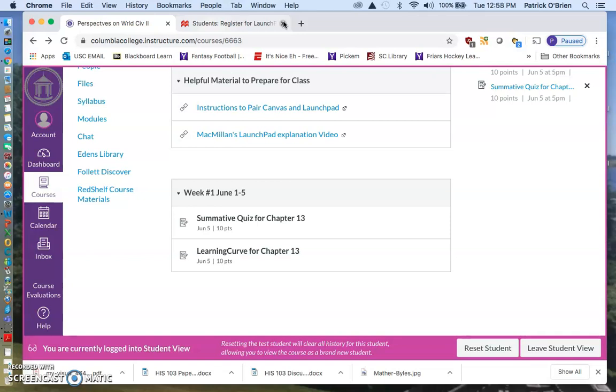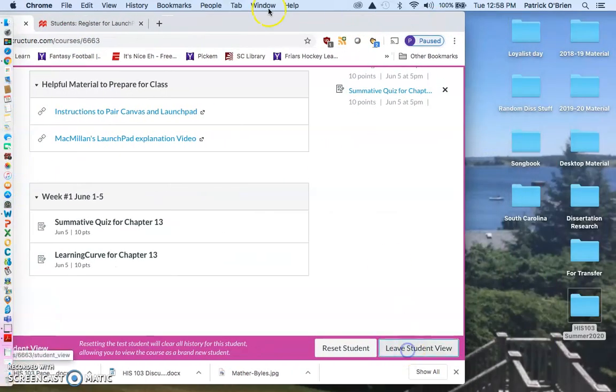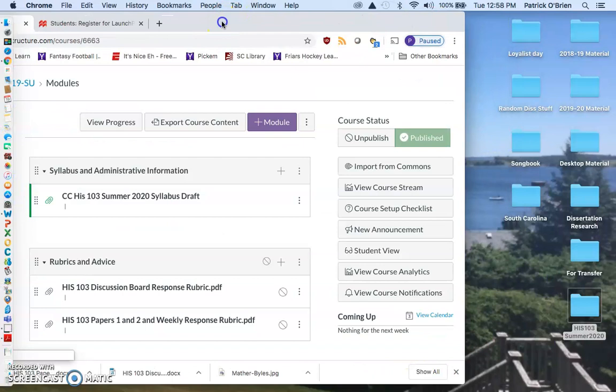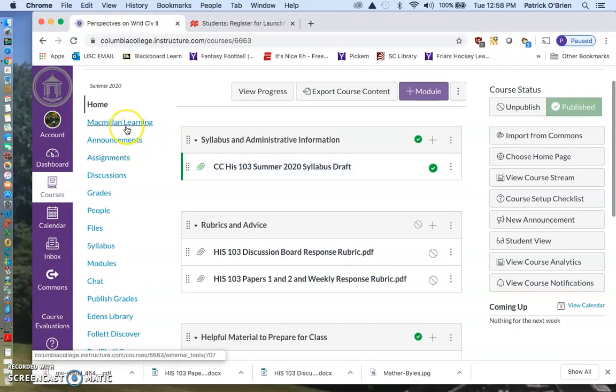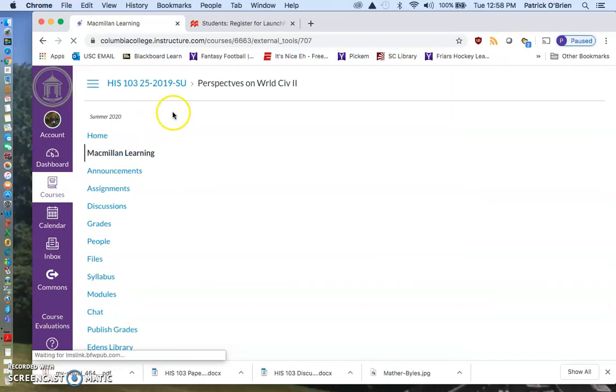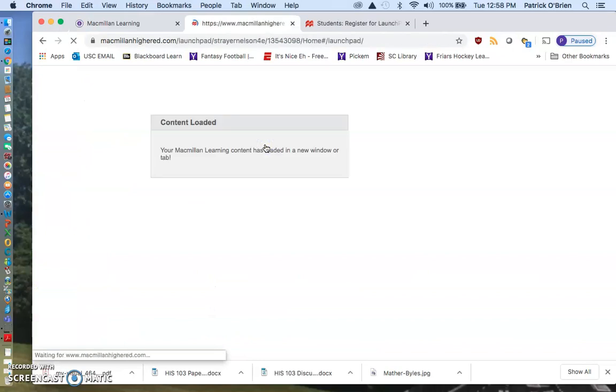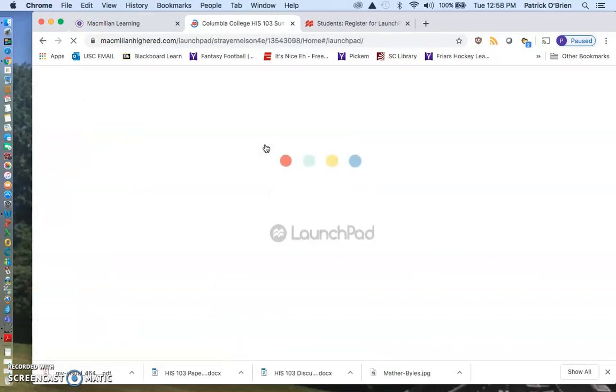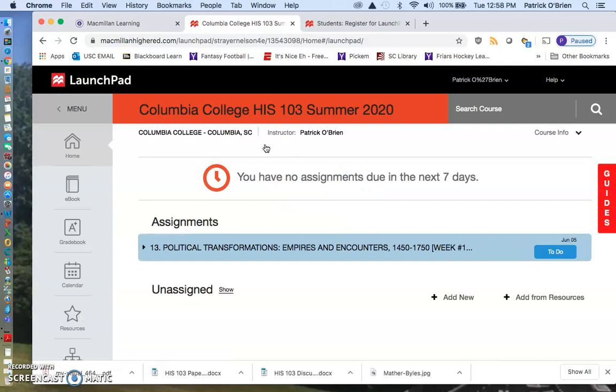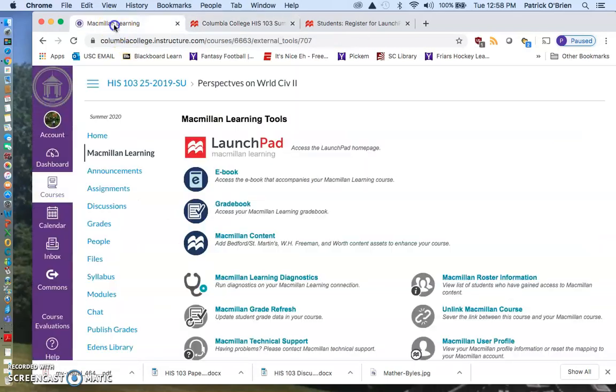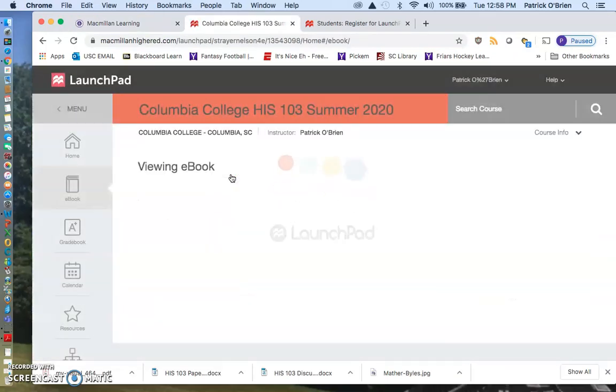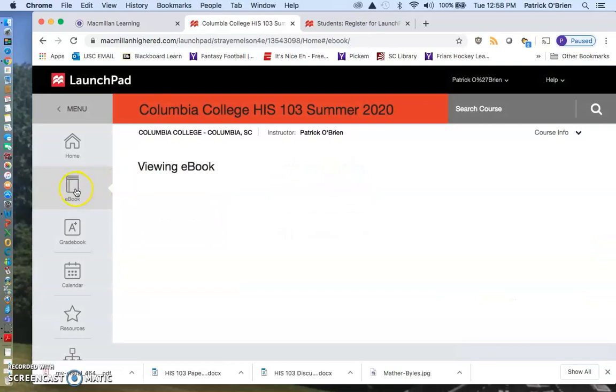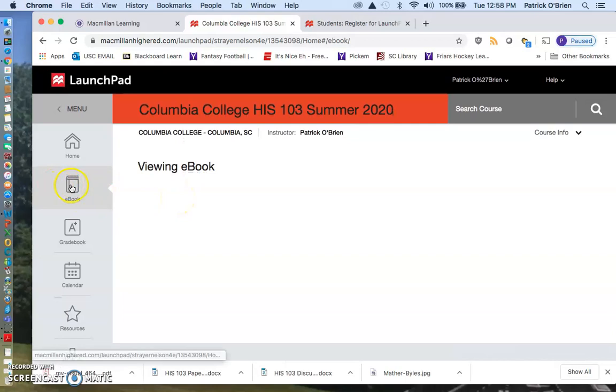It's not necessary, but I highly recommend it. It just makes your life exponentially easier. So once I get out of Leave Student View, I'll show you what that Launchpad site work looks like. If you go over here to Macmillan Learning, another easy way to access our Launchpad is click this Macmillan Learning and then click this Launchpad right here. It'll take you to what our Launchpad site looks like. I've got a whole other video to walk you through this, so don't worry about it.